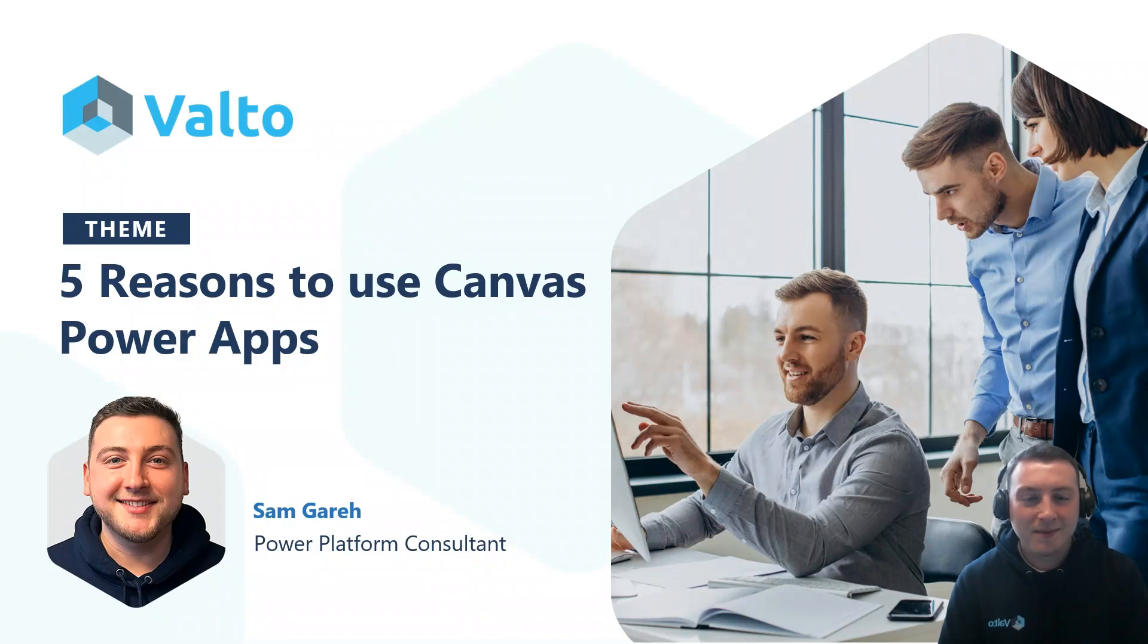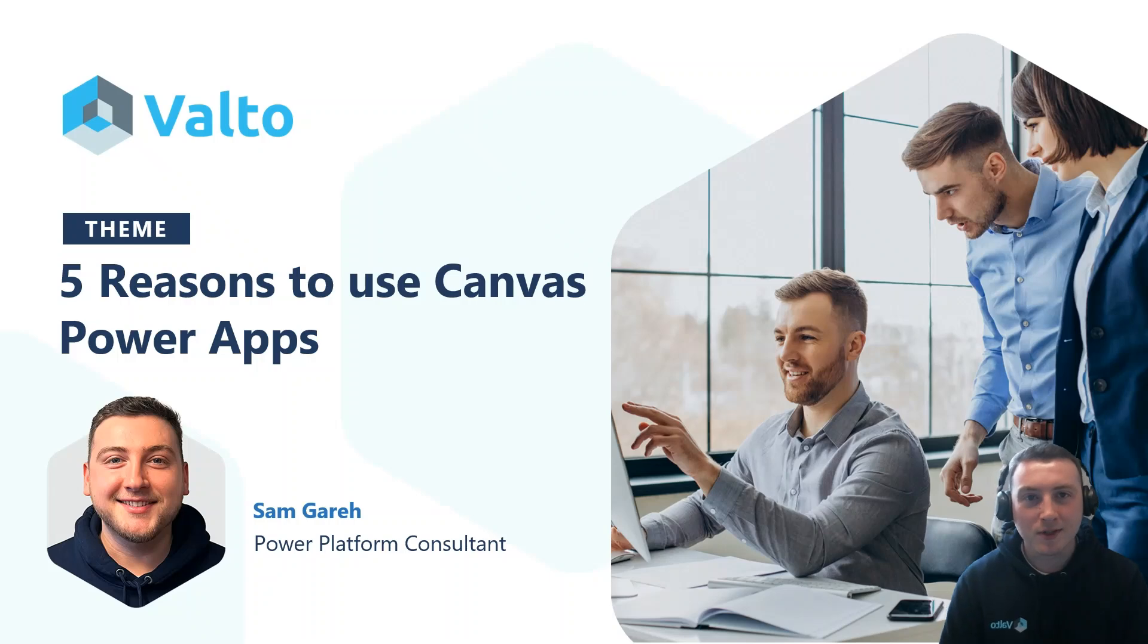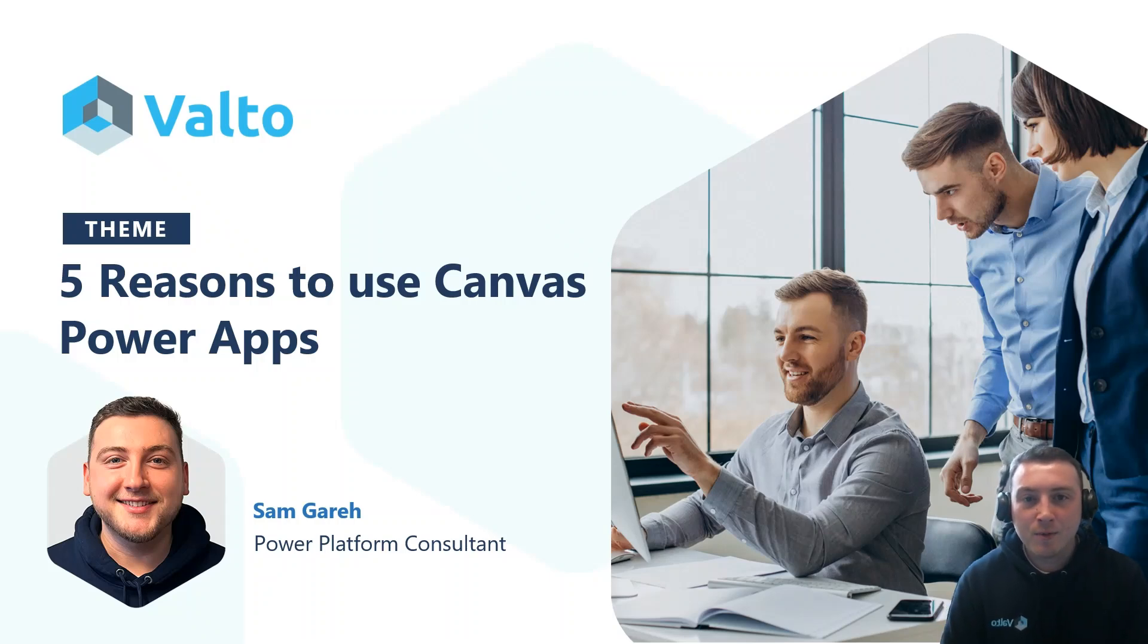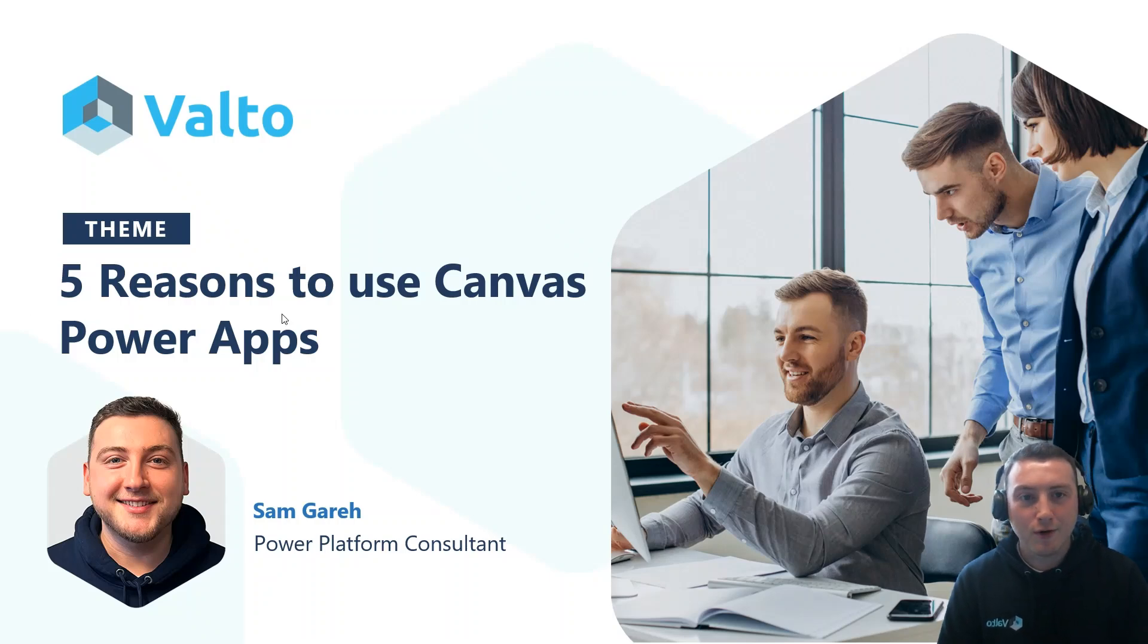Hello, I'm Sam Gary. I'm a Power Platform Consultant at Valto, and in today's video, we'll be looking at five reasons to use Canvas Power Apps.